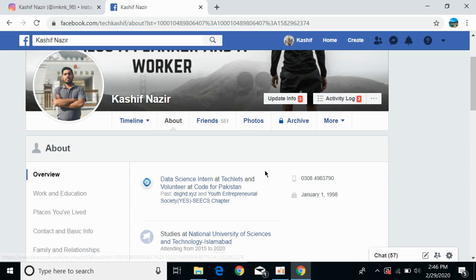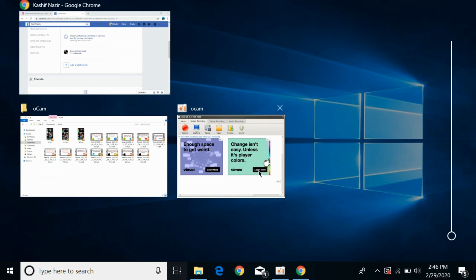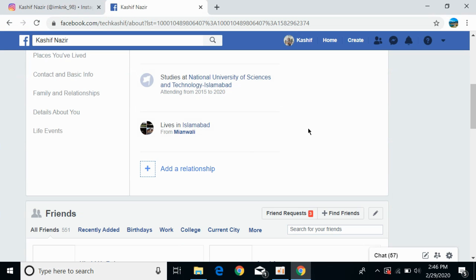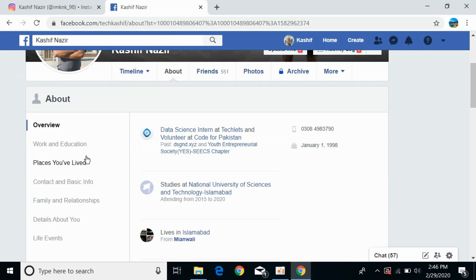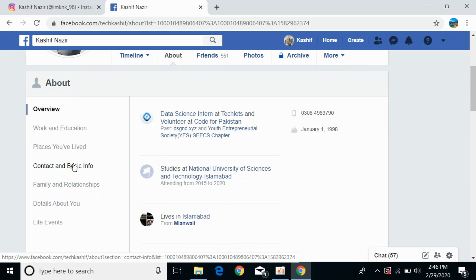Scroll down and click on 'Contact and Basic Info.'